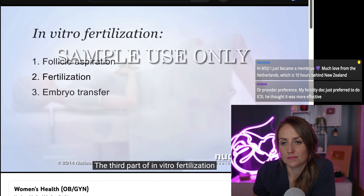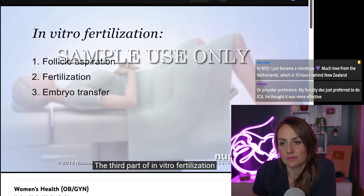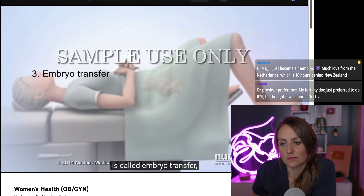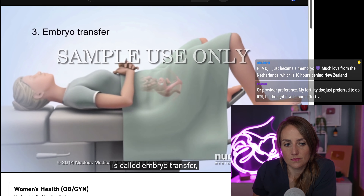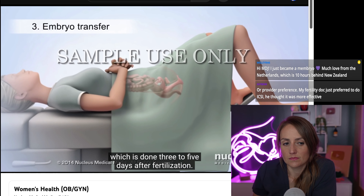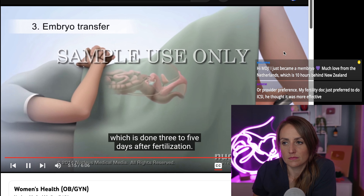The third part of in vitro fertilization is called embryo transfer, which is done three to five days after fertilization.